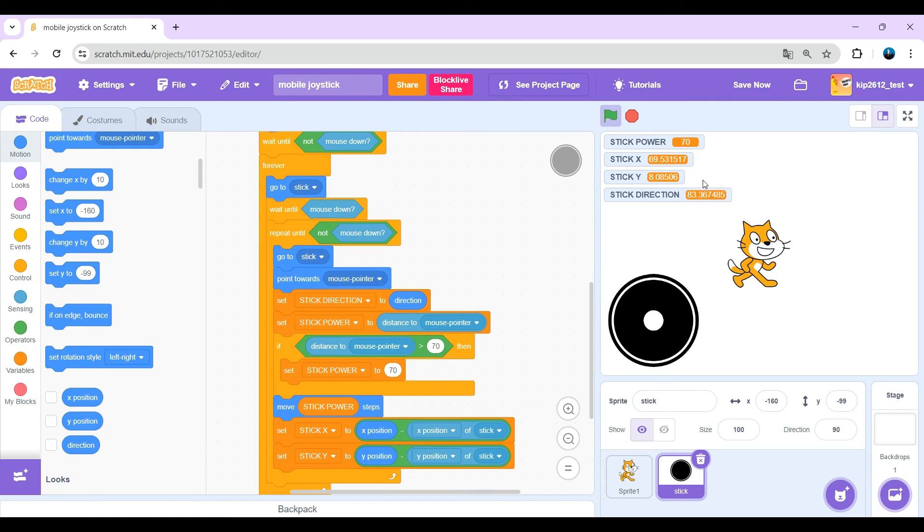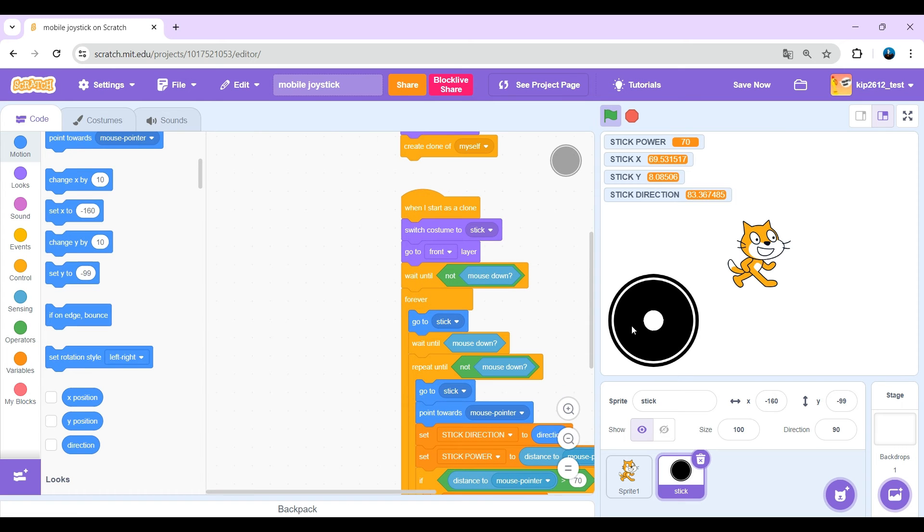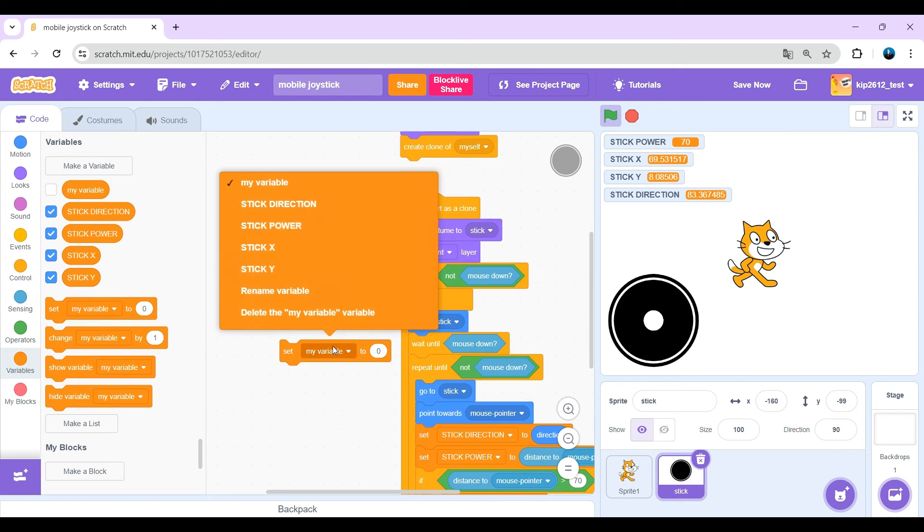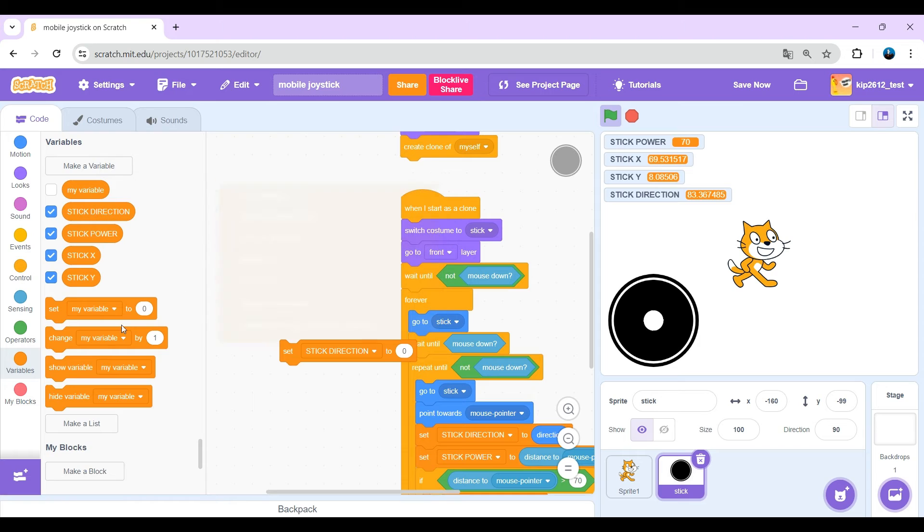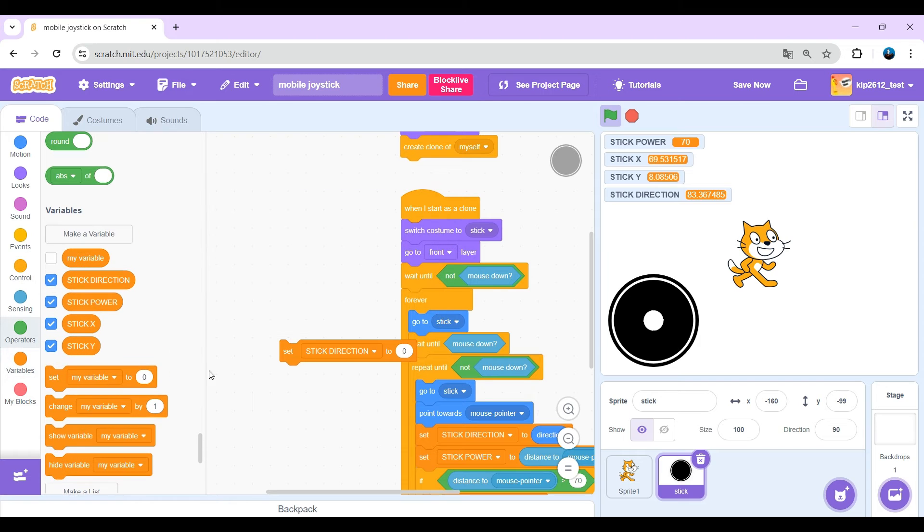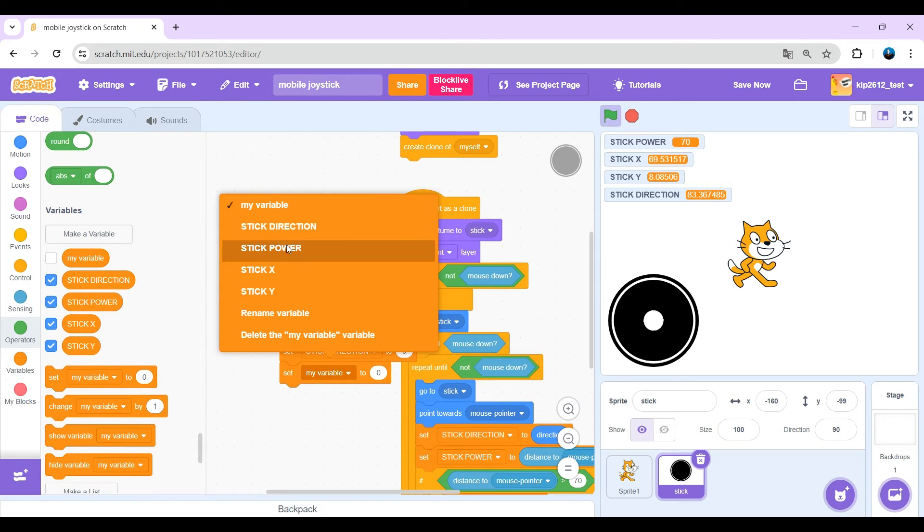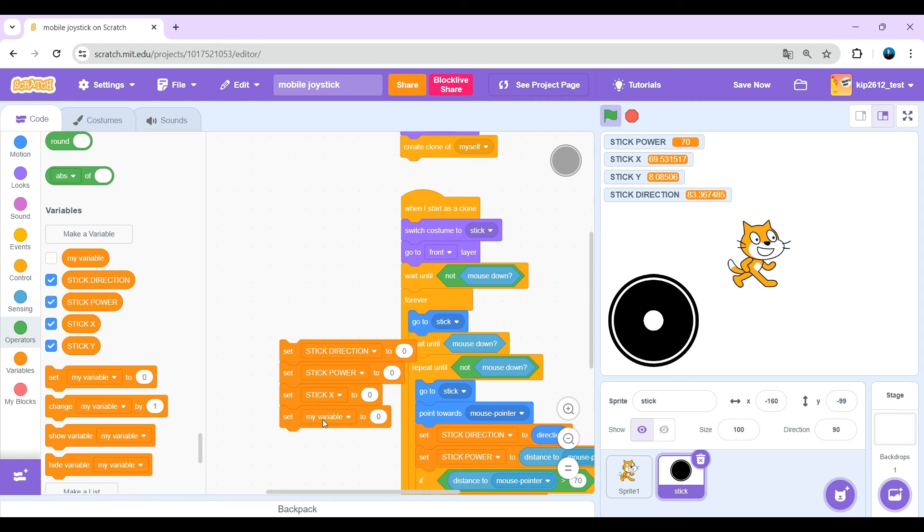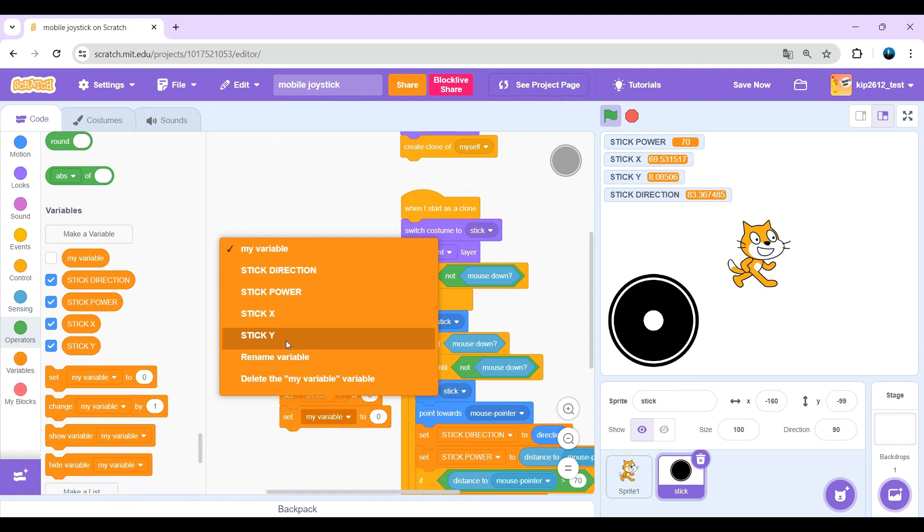But if we leave the joystick, the variables keep the same. We want them to reset. So just get a set stick x, stick direction, set stick power, set stick x, and a set stick y.